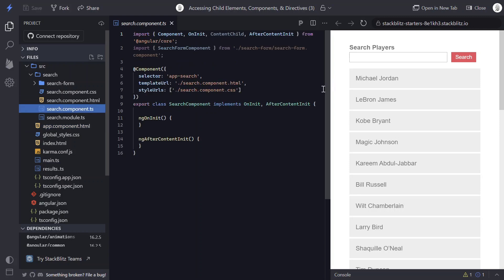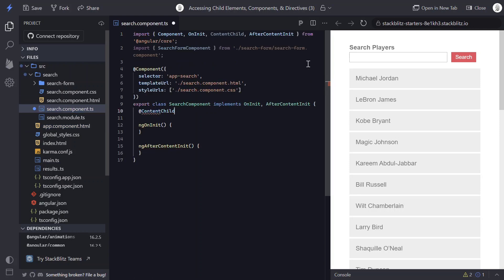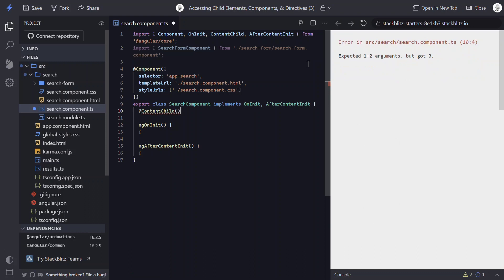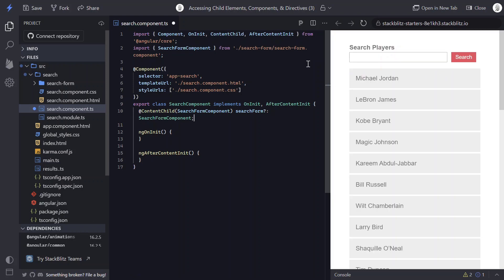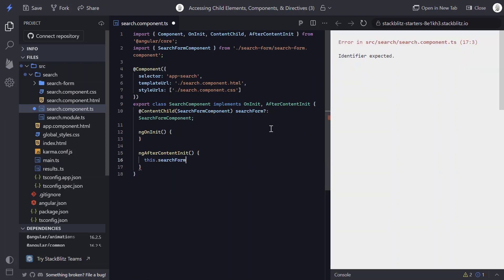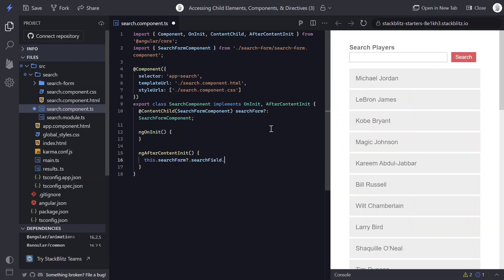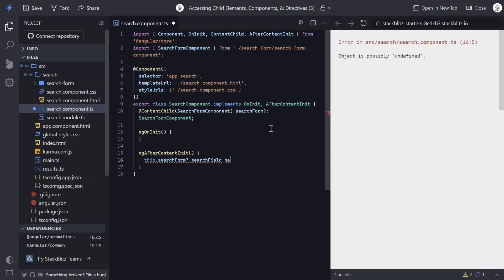So this time, we're dealing with content rather than the view. So if we come over to our search component, we will be using the ContentChild decorator this time. And from here, it's pretty much the same as ViewChild. We pass it our component class, and we'll name it searchForm again, and it'll be typed to our component class again. Now, the only difference is, since we're dealing with ContentChild, this time instead of waiting until after view init, we'll have to wait until after content init. And here, we'll access the native element again and set programmatic focus.